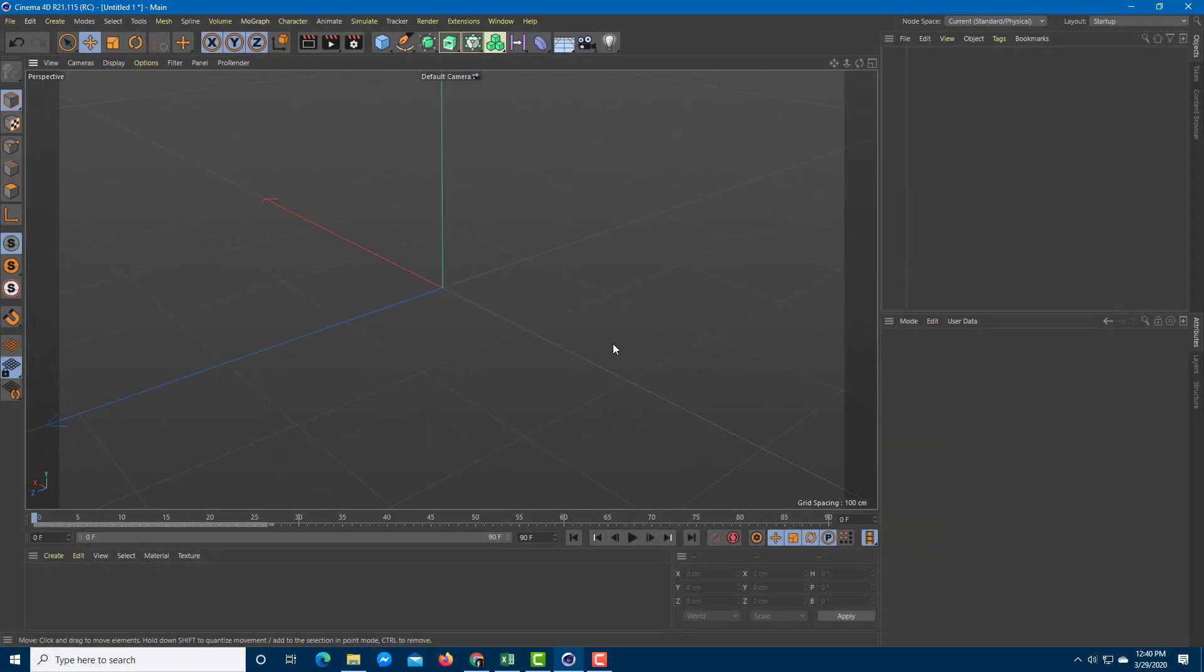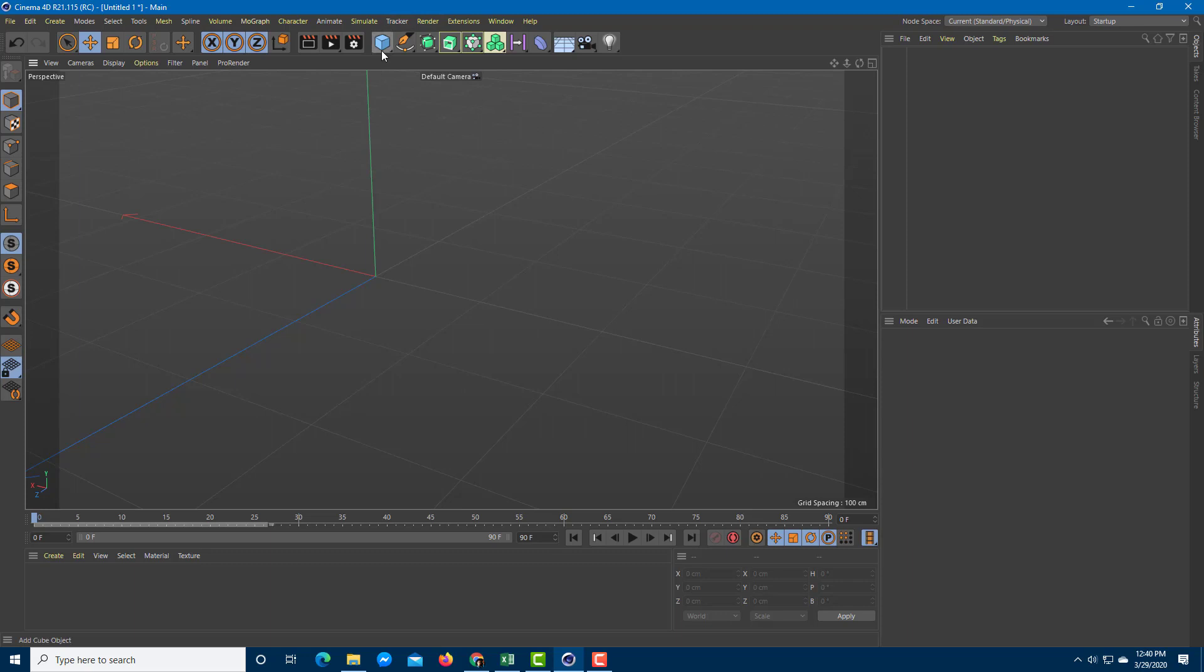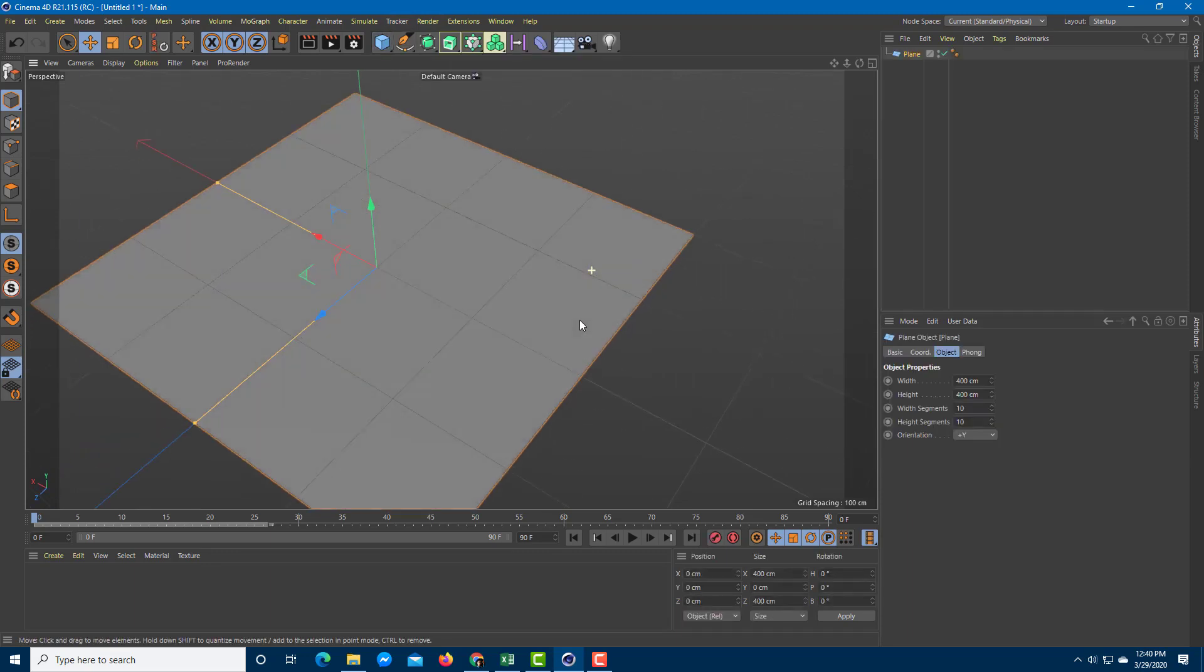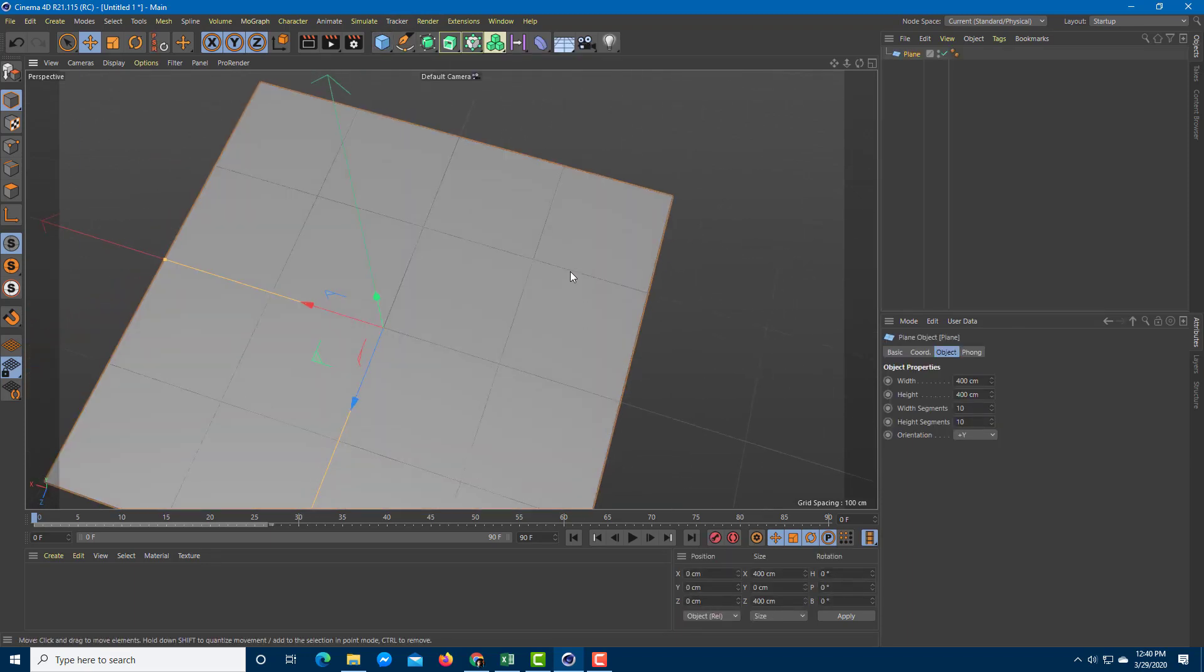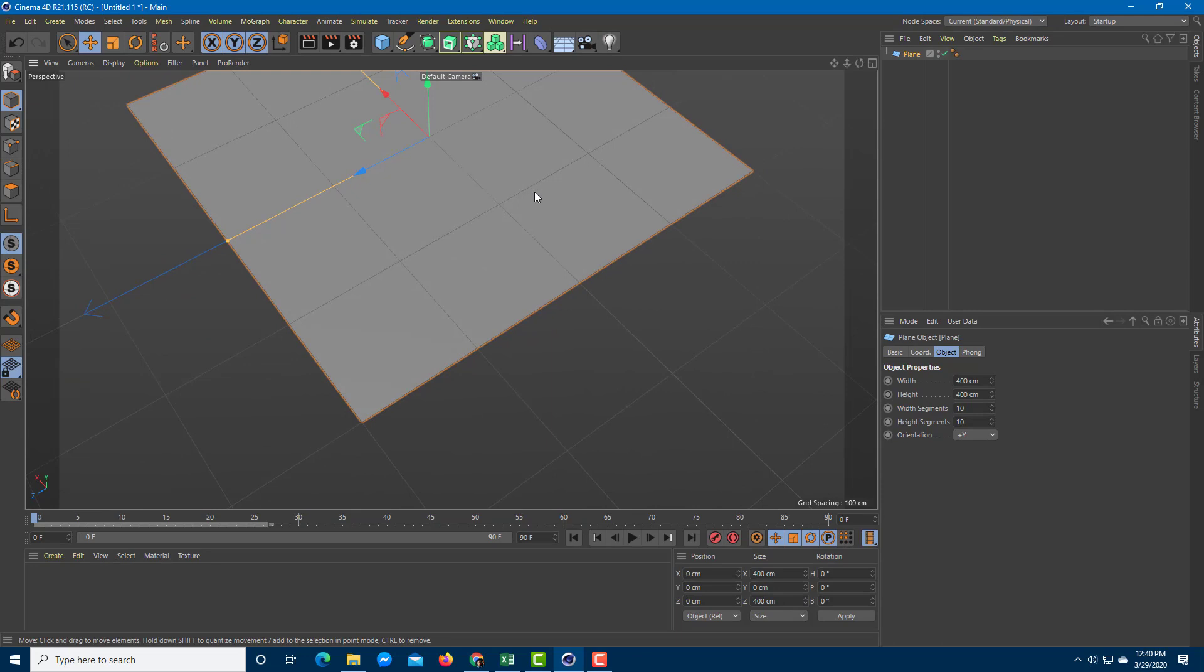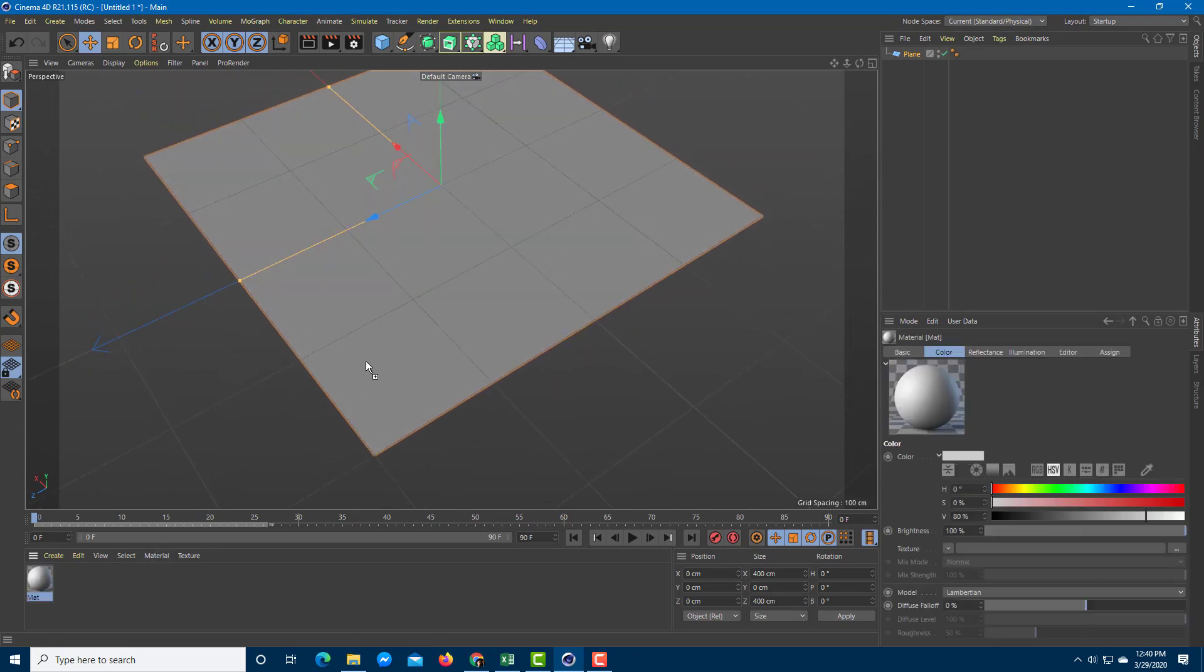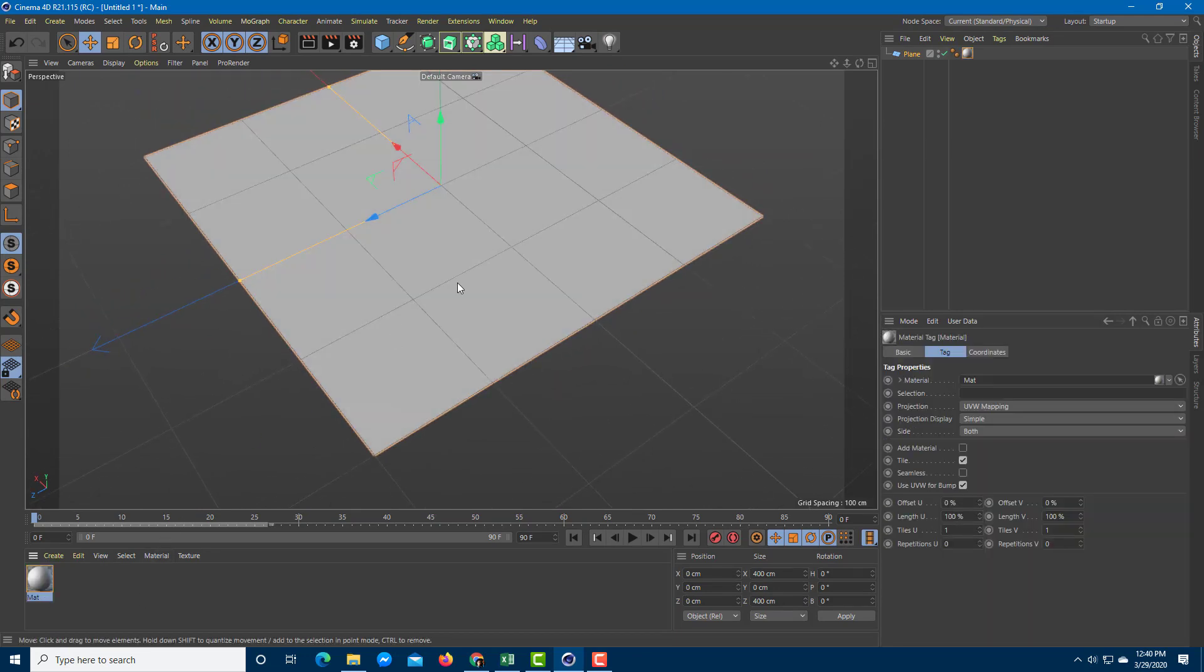One of the things that you can do in Cinema 4D is assign video files as materials. Let's do that exactly over here. I'm going to bring in an object such as a plane. You can see that this is a regular old plane, so I'm going to assign a material over here. That's a plain old material.